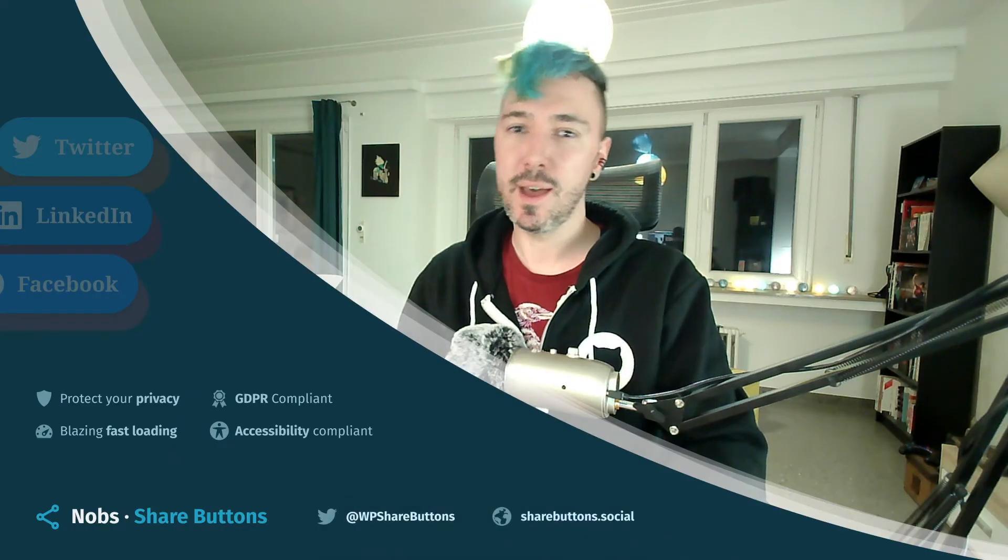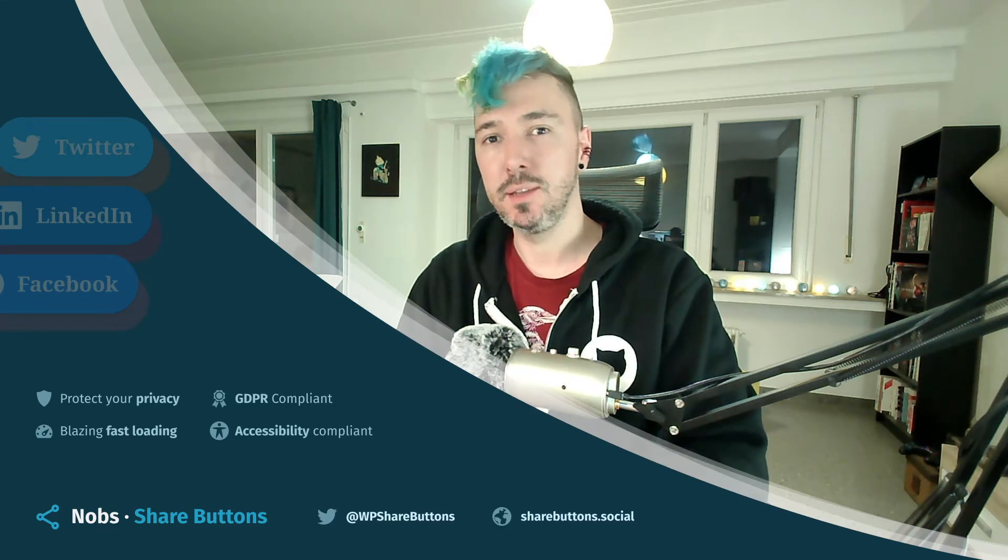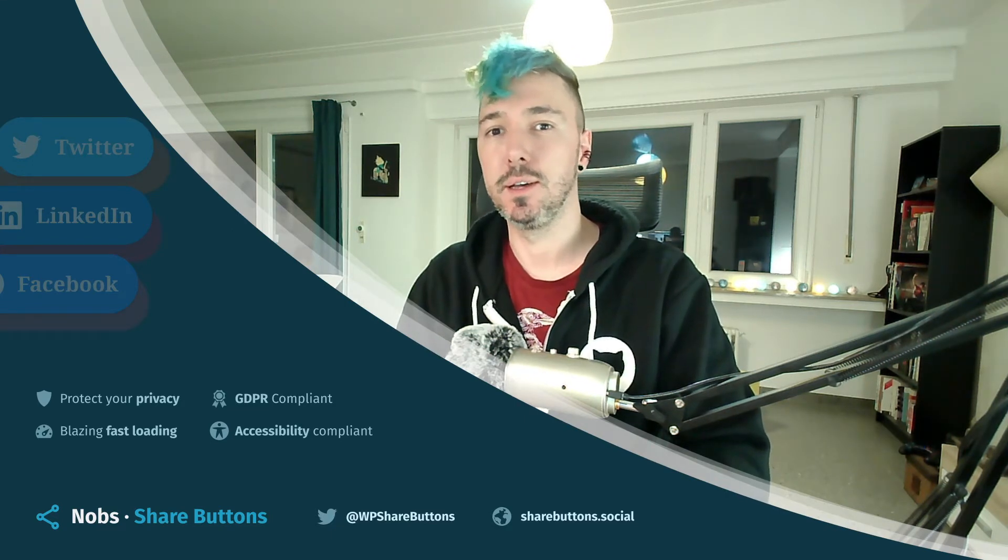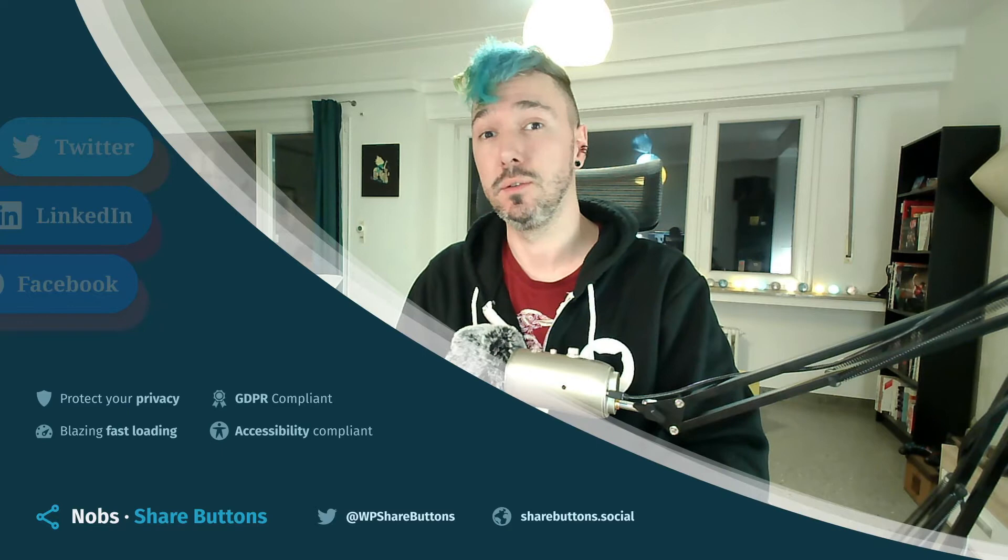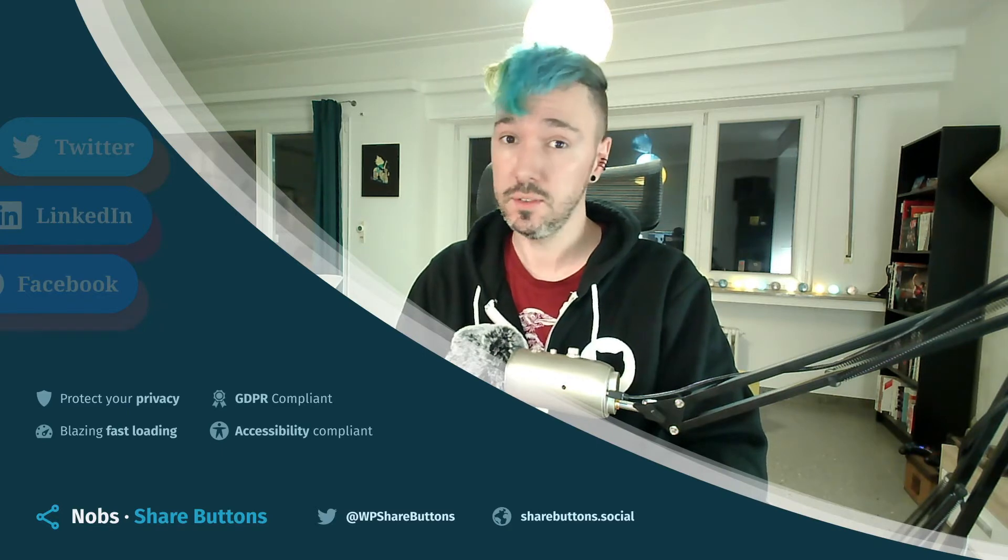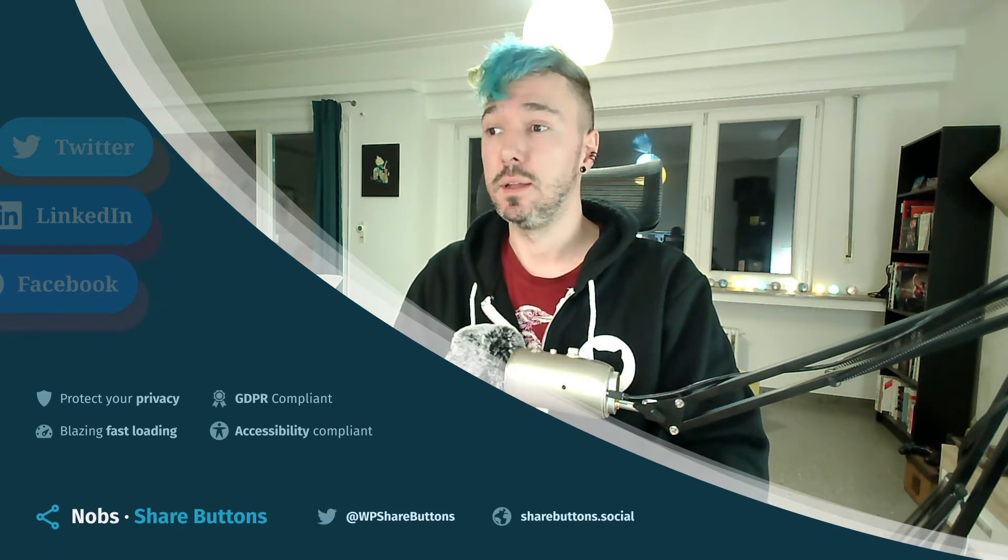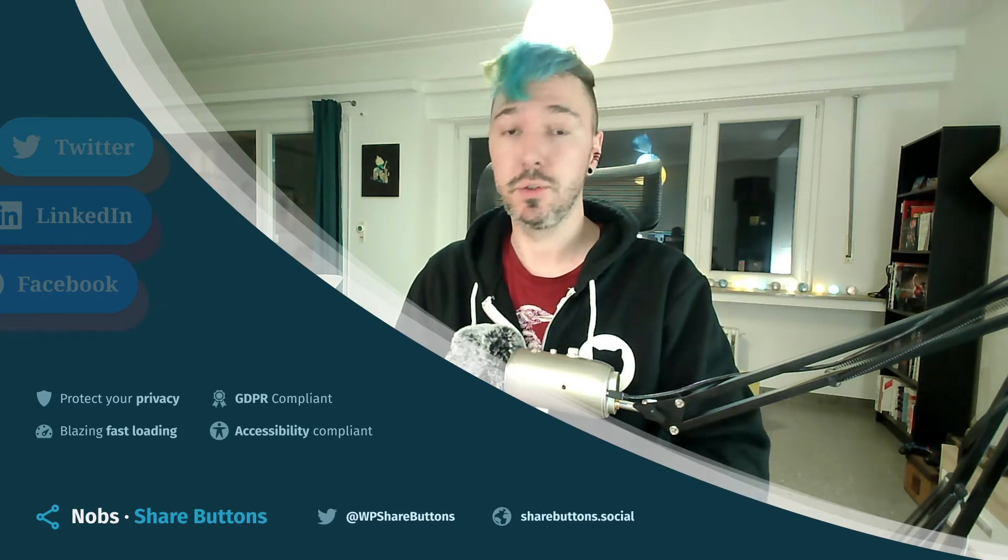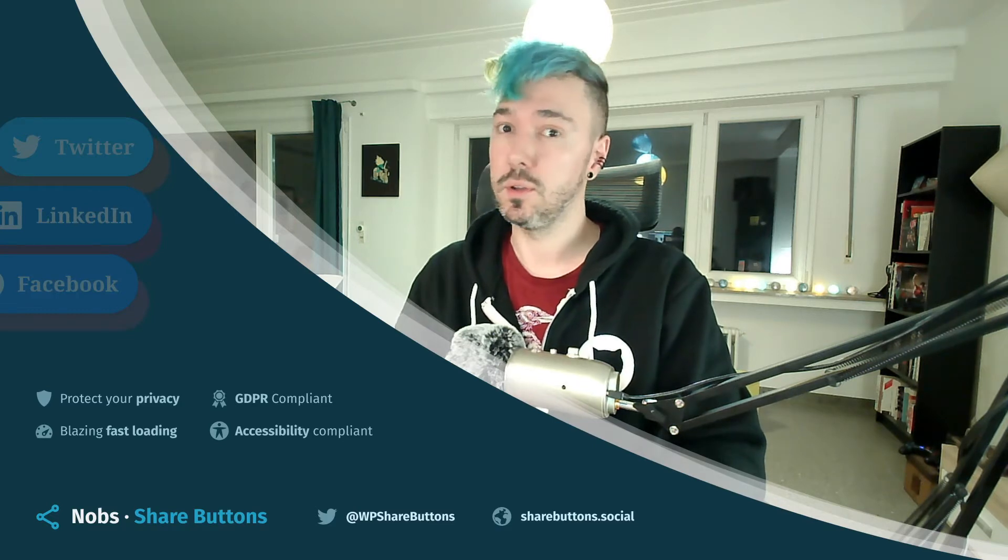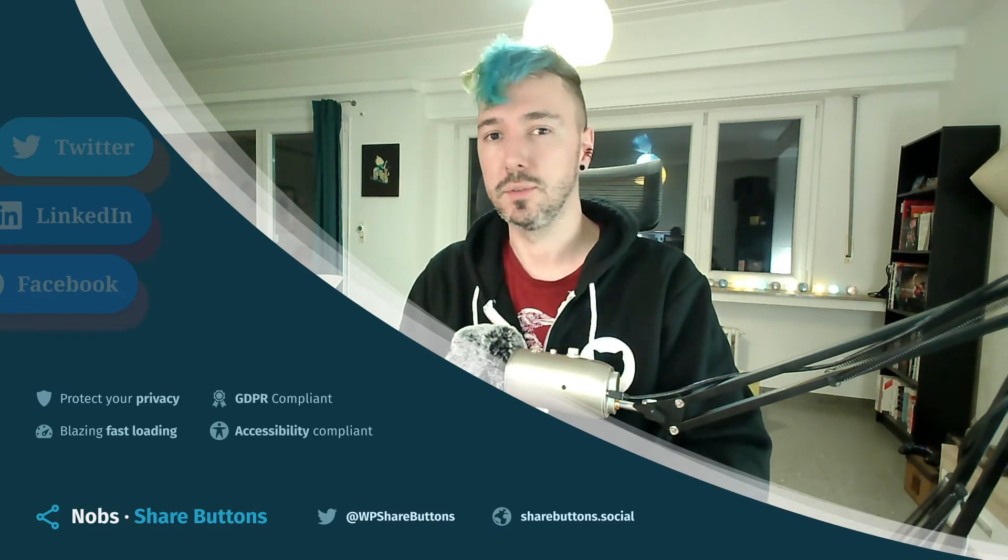Hello, I want to share with you today the new version of Nobs Share Buttons, the plugin for WordPress that allows you to share your content over the world on social networks.